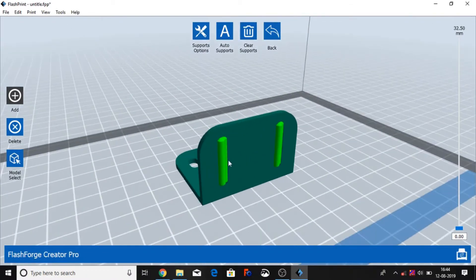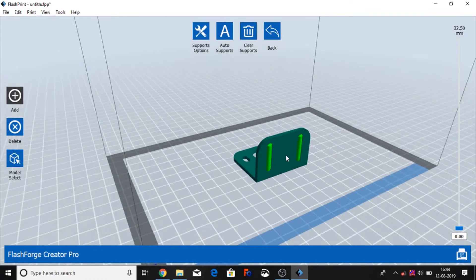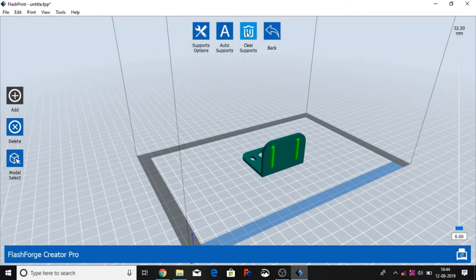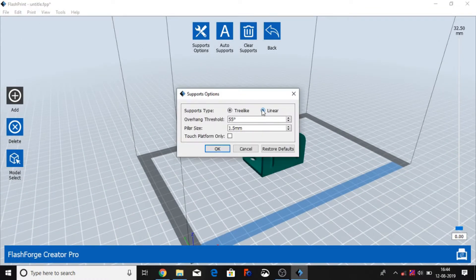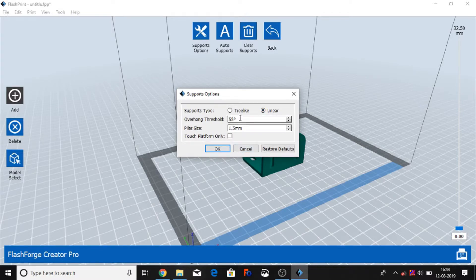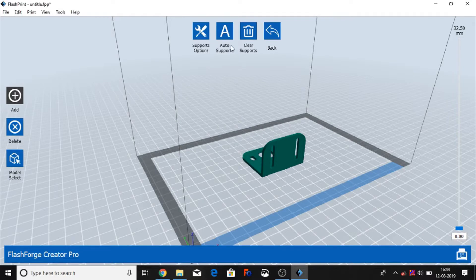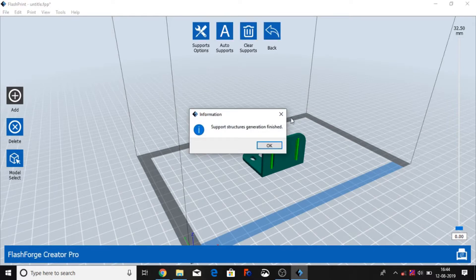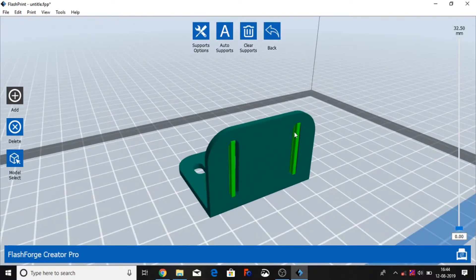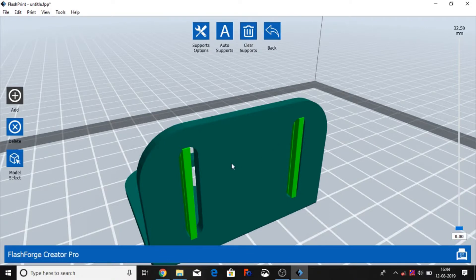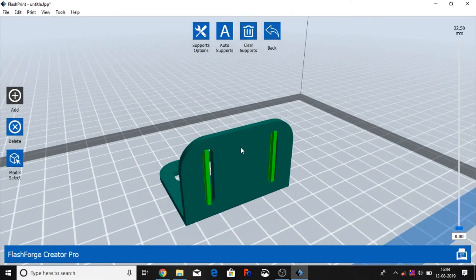Like you can see this is tree-like support. And we're going to create the support and try linear support. So linear, you can change color, size, and angle. So particularly this and auto support. So mostly people using...